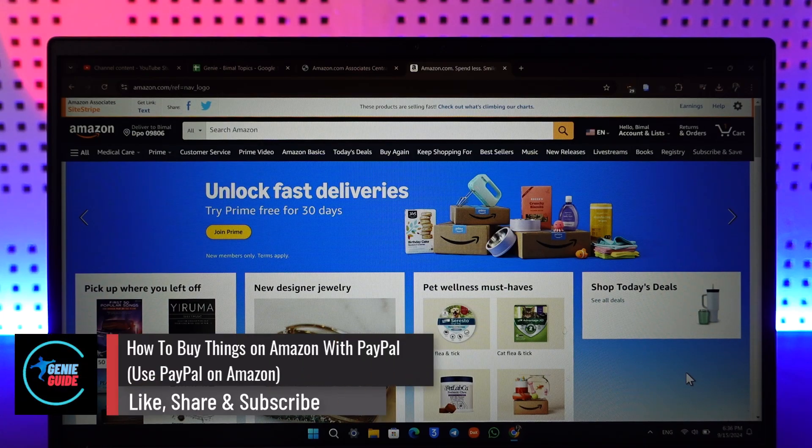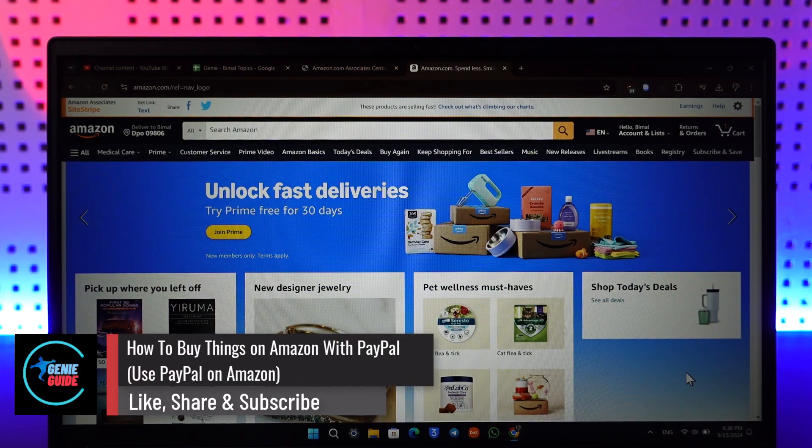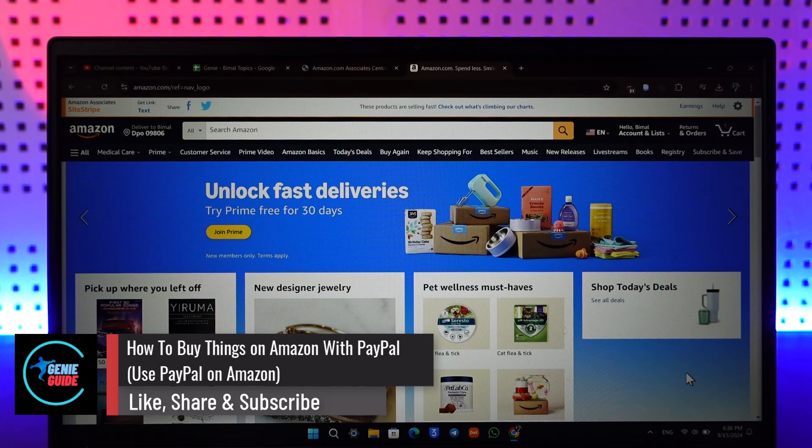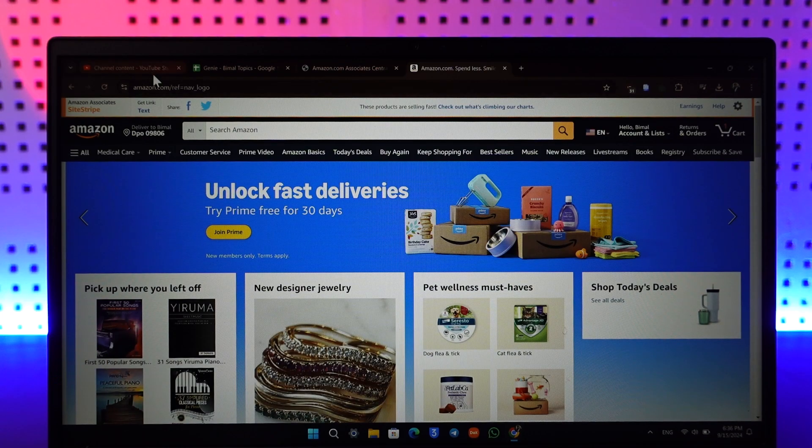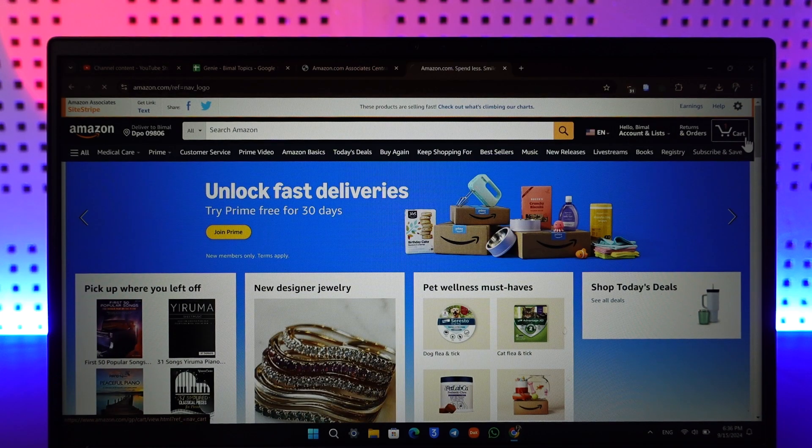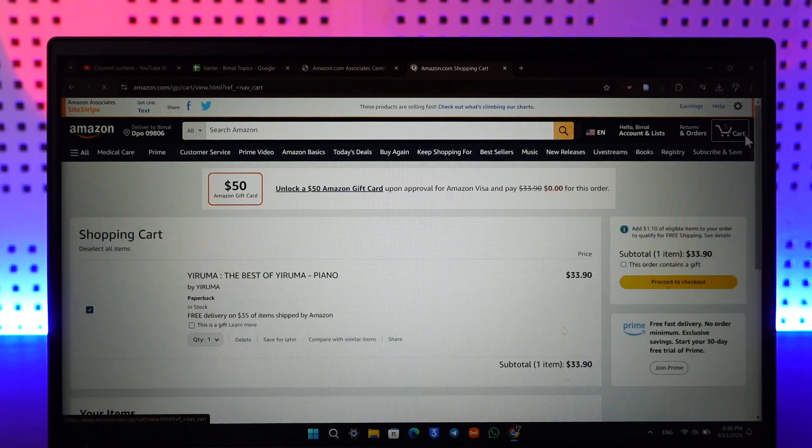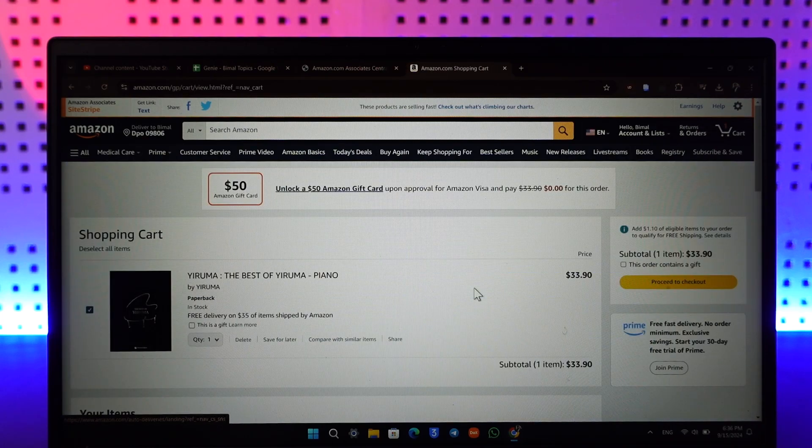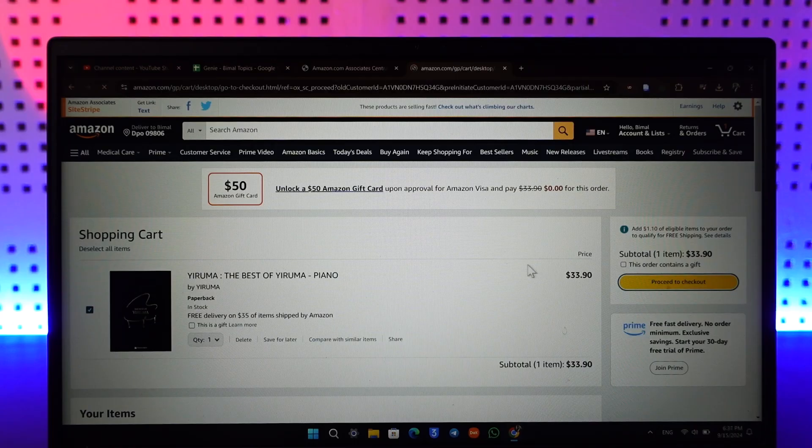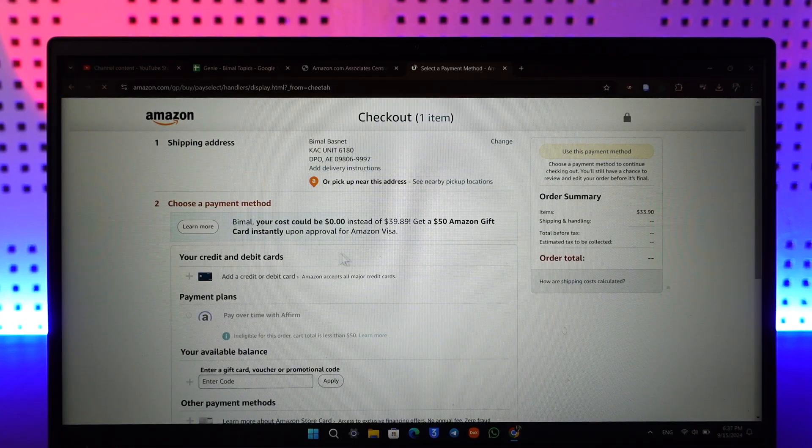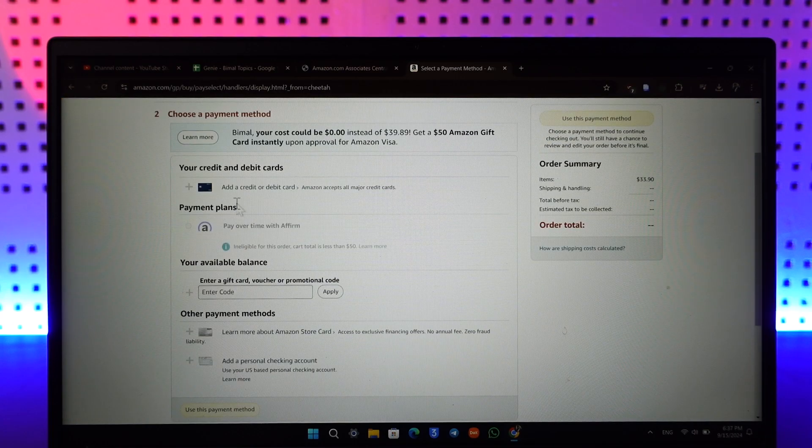How to buy things on Amazon with PayPal. If you want to buy things on Amazon with PayPal, you can see I'm on Amazon.com website and I've added a certain product to my cart right here. If I go to the checkout button here, unfortunately they do not have the PayPal option right here to pay.